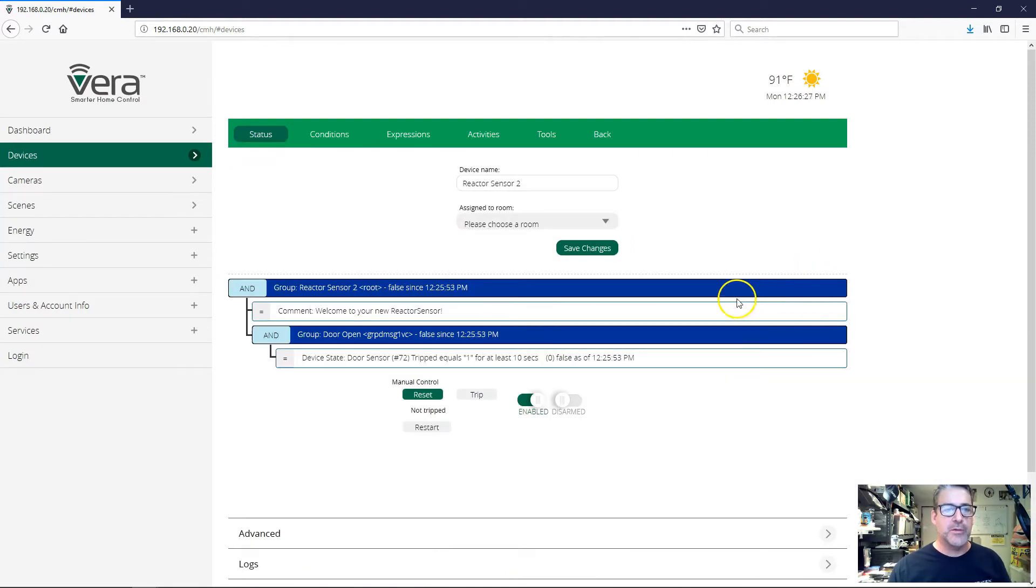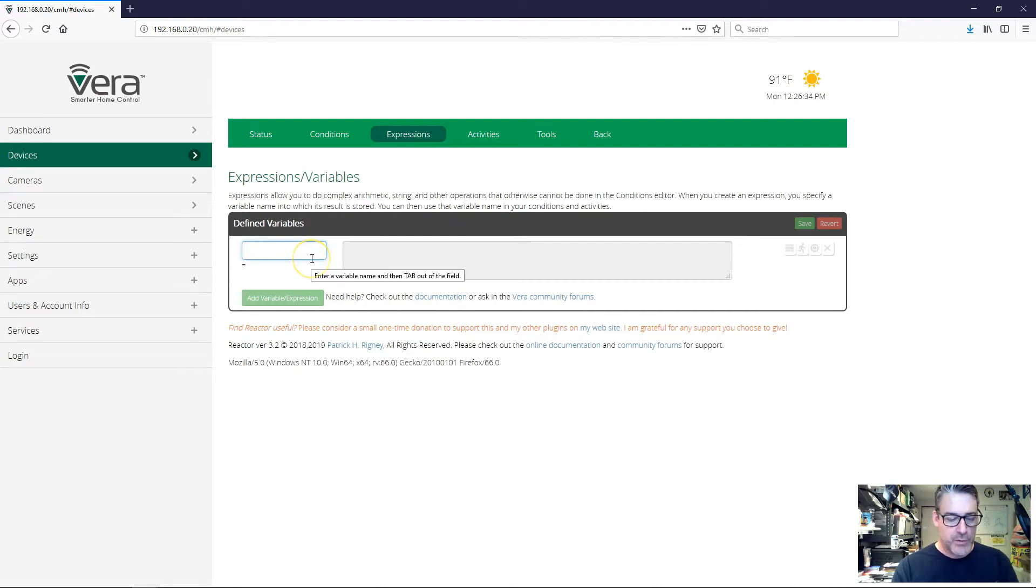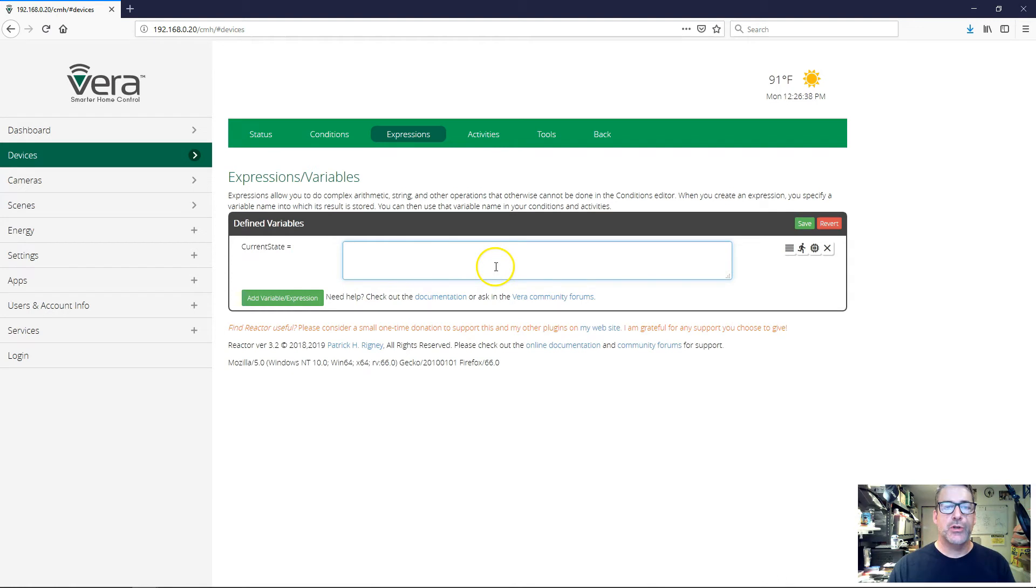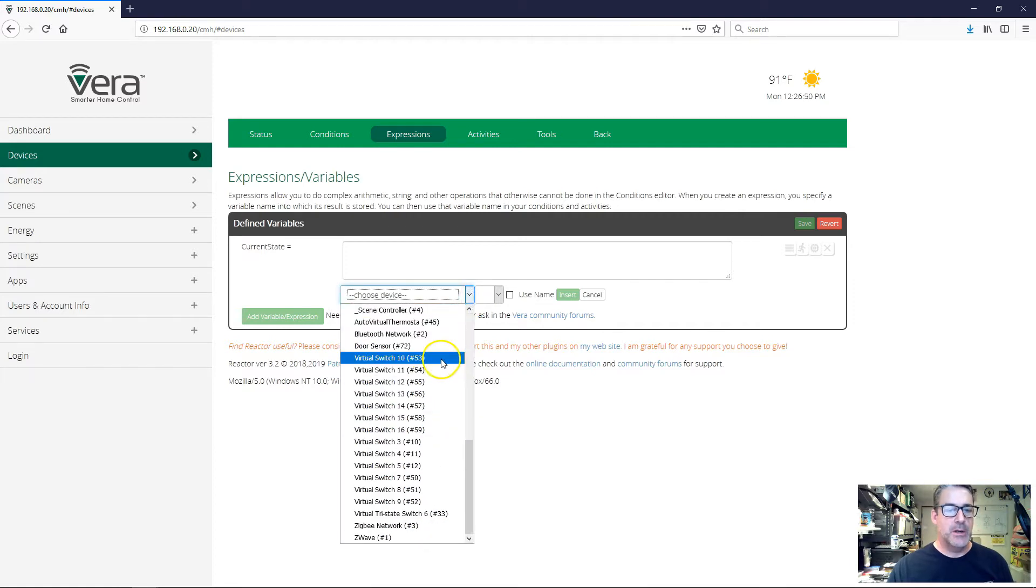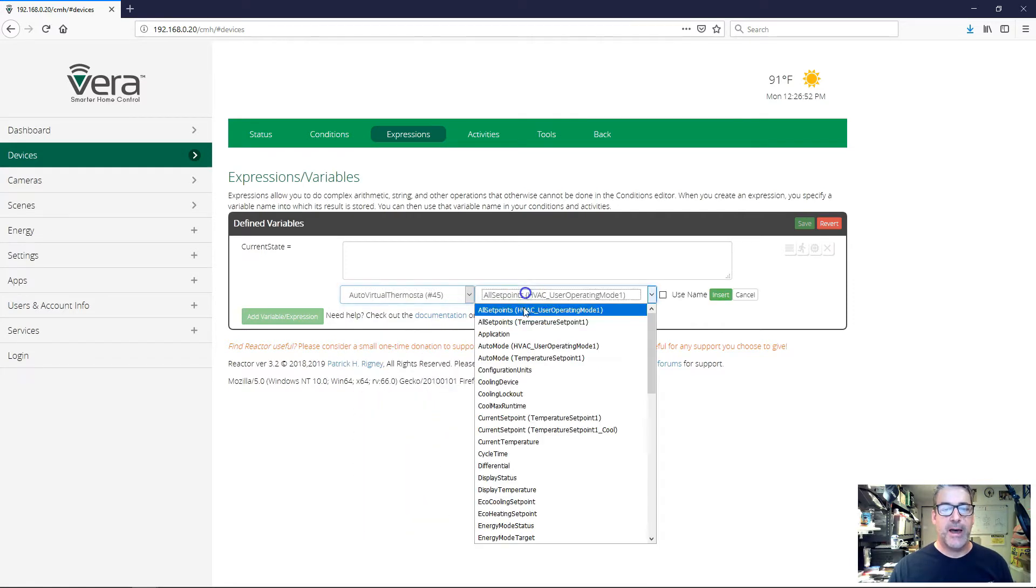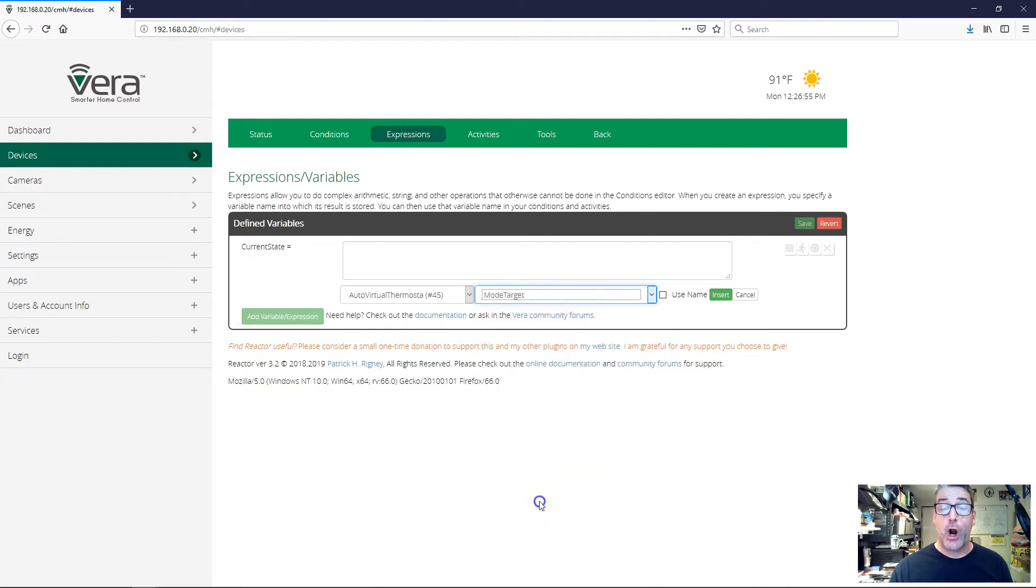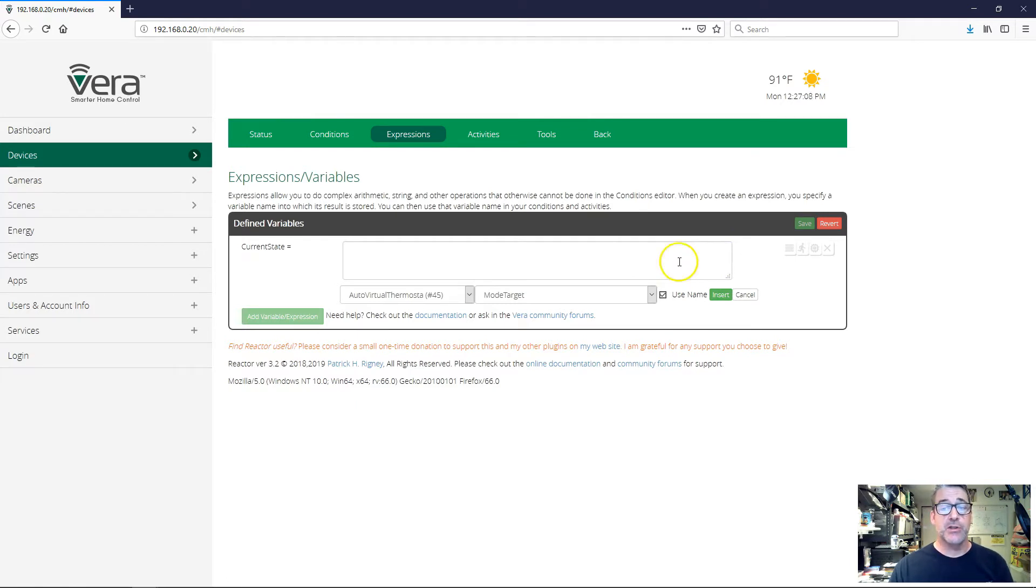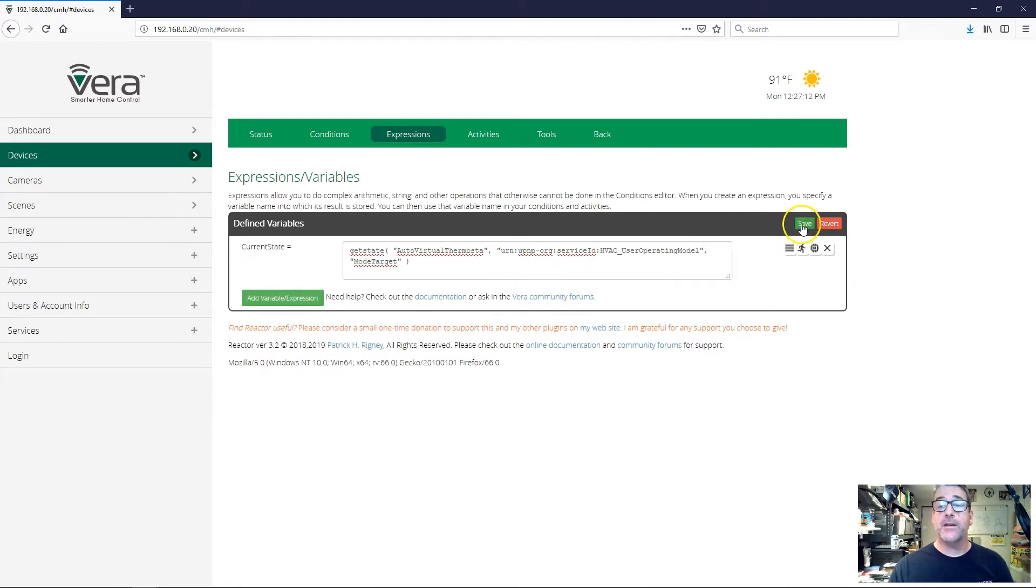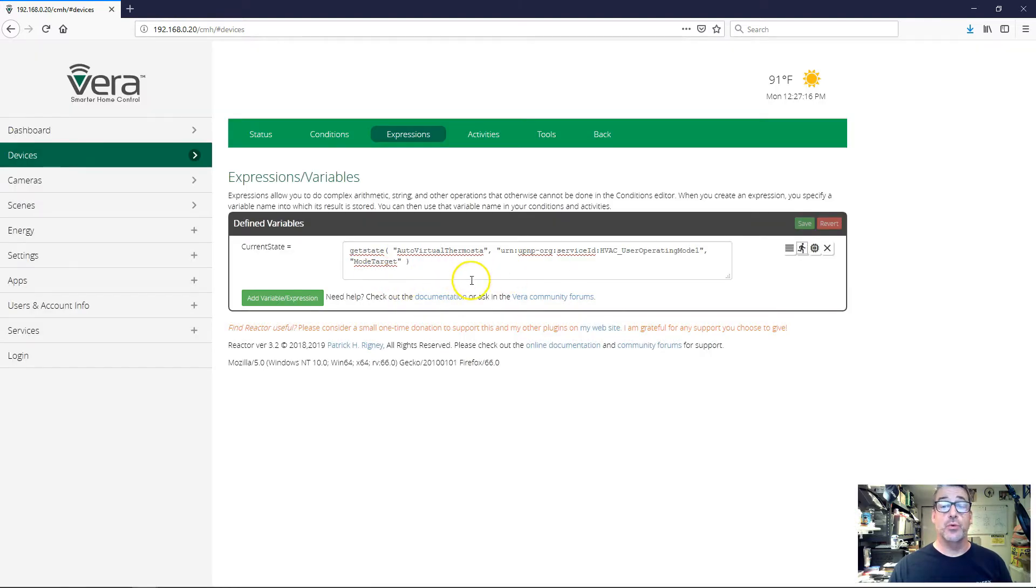First of all, I'm going to create two expressions, two variable expressions. The first one I'm going to call current state, and we're going to use this one to hold the current state of our thermostat. I'm going to use the get state function and choose the thermostat. I'm going to choose mode target, which is the current operating mode of the thermostat. I'm going to say use name, because generally I like to use the name instead of a device number, because the device number can change but my naming of devices is fairly consistent. So I'm going to insert that and save. Now if I run this right now, it shows the thermostat is currently cool on. The current value is cool on.